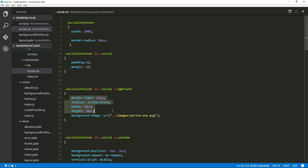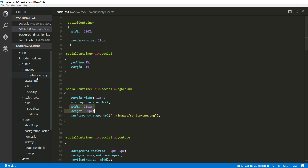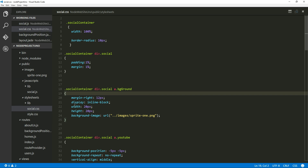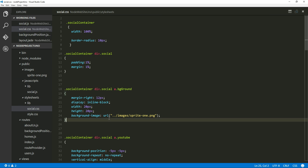Looking at the CSS, I have some margin and then I have a width and height. This is very important — this width and height actually corresponds to our sprite. There is a reason why I set the width and height to exactly 20 pixels. Each individual image in the sprite — YouTube, Facebook, LinkedIn — every icon is 20 by 20 pixels. That is why the CSS width and height is also set to 20 pixels.